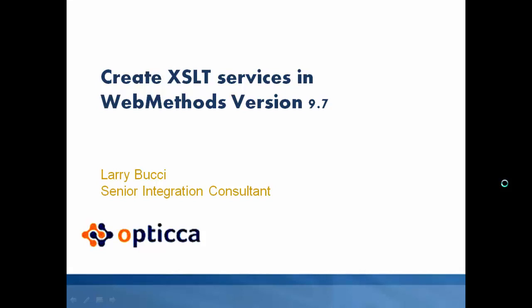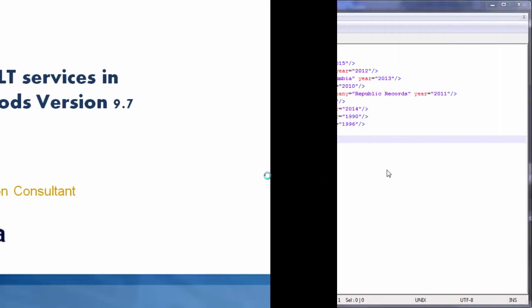Hello and welcome to this Optica University tutorial on how to create XSLT services in webMethods version 9.7. In this tutorial, we'll be transforming our XML from one format to another.